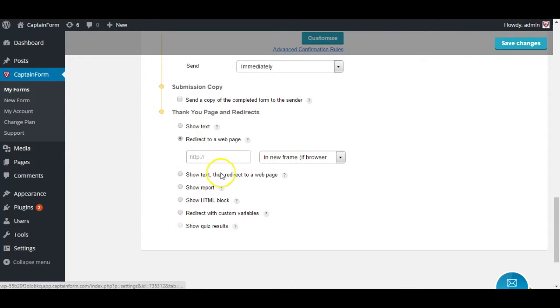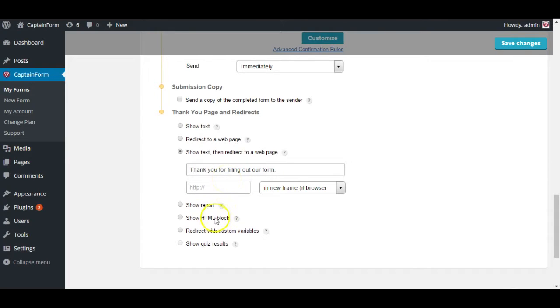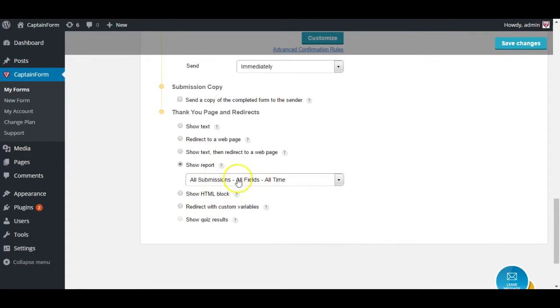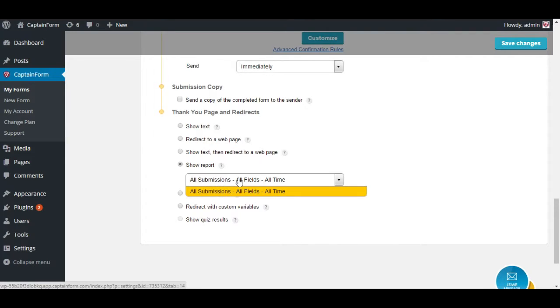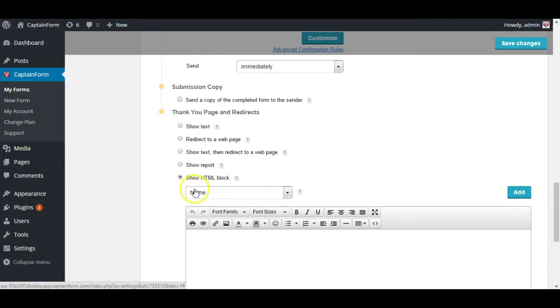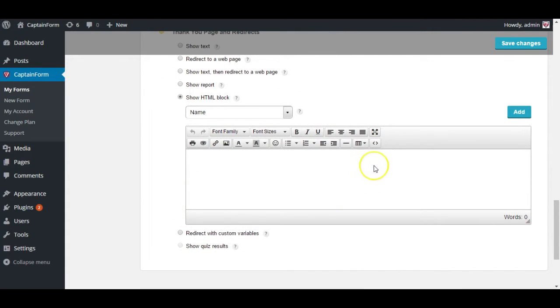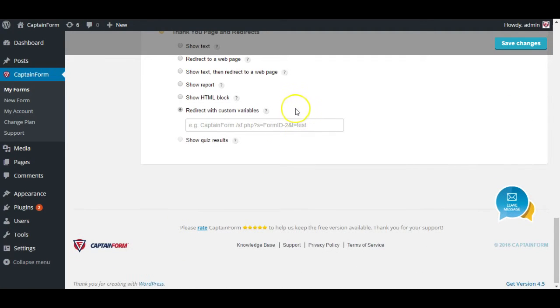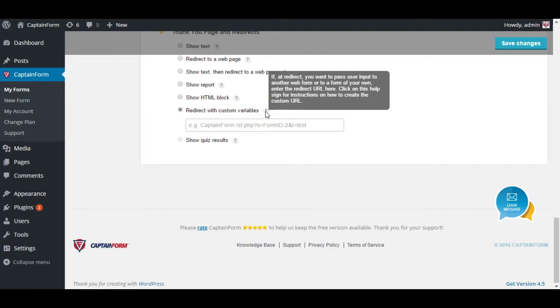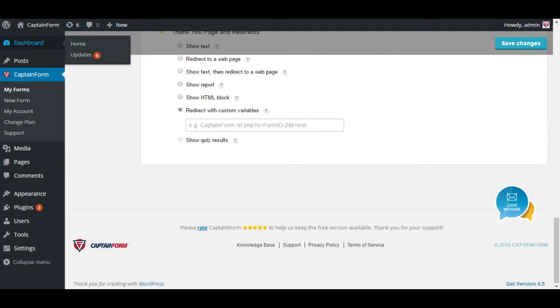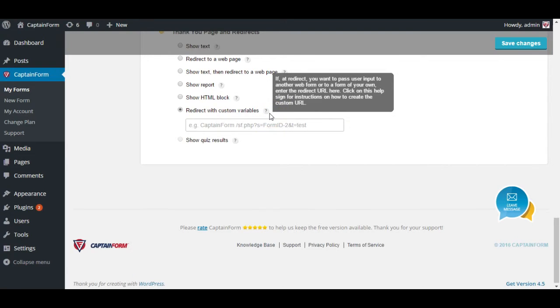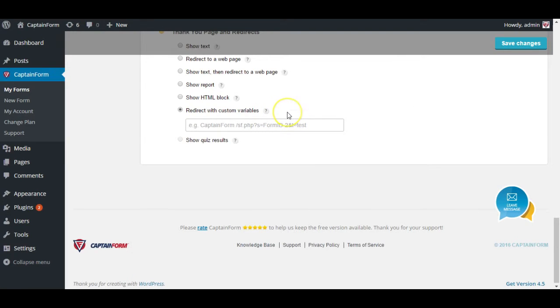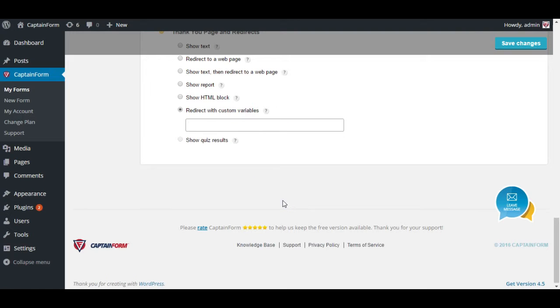Or you can show text and redirect them. You can show a report in case you make a quiz or perhaps a survey and then it's going to show you the report of that specific survey and everyone who filled it out. You can add a HTML block in case you want to personalize it and make it a bit more complex. And you can also redirect with custom variables which is a little more advanced. If for example you have another form which is pretty similar and you want to fill it out with the information they already entered on this form, then you're going to be able to type in here the link to that specific form and it will get filled out.